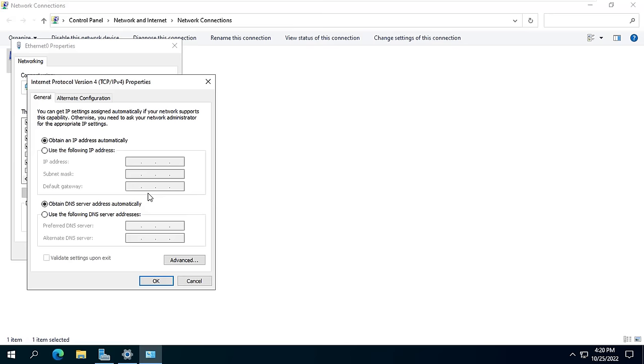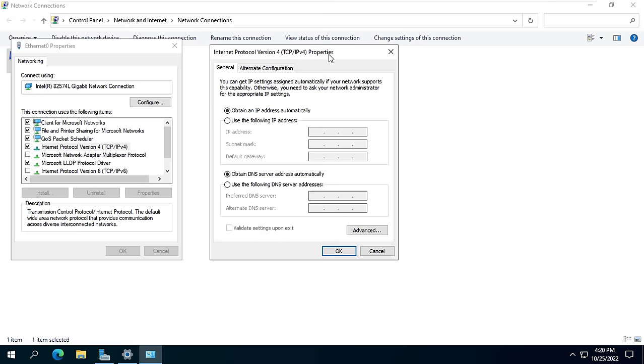First of all I set up a static IP address for the server. In this example the server IP address is 192.168.1.254.